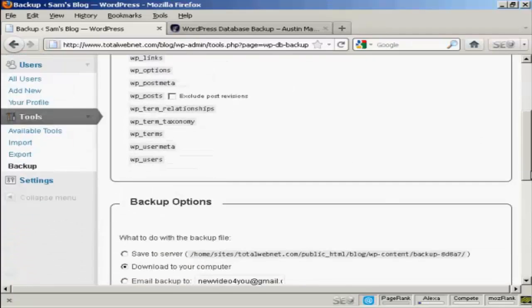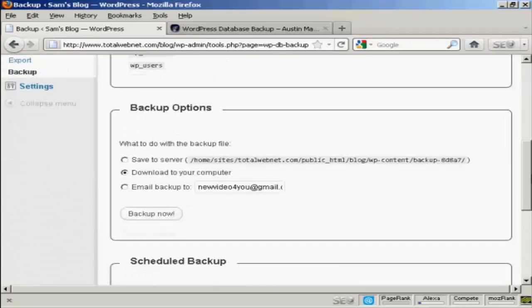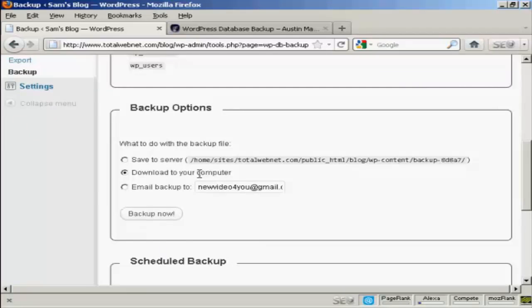And then you have the backup options. What you can do is you can download it onto your server, download it onto your computer, or email the backup either to the email address that you've already got configured as part of your WordPress blog or to any other address that you want.